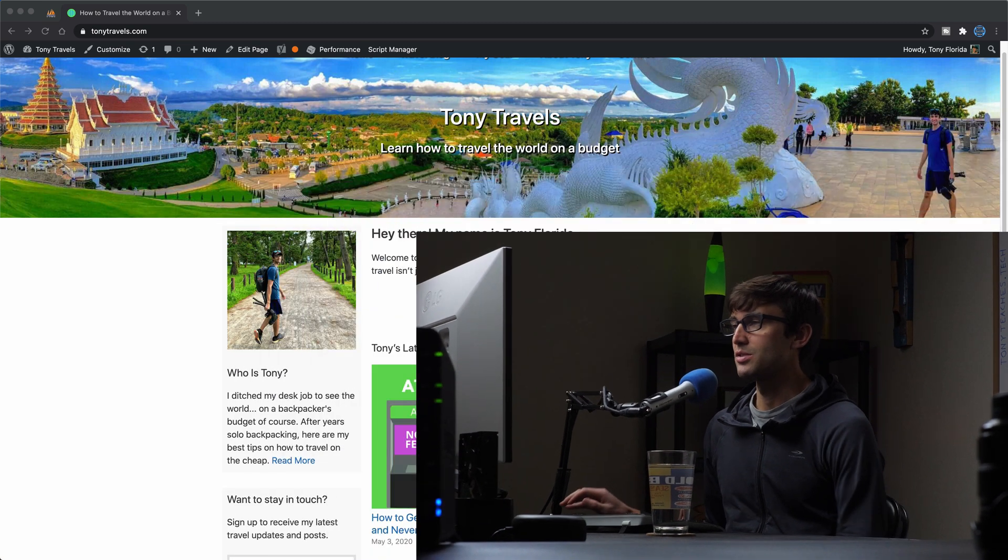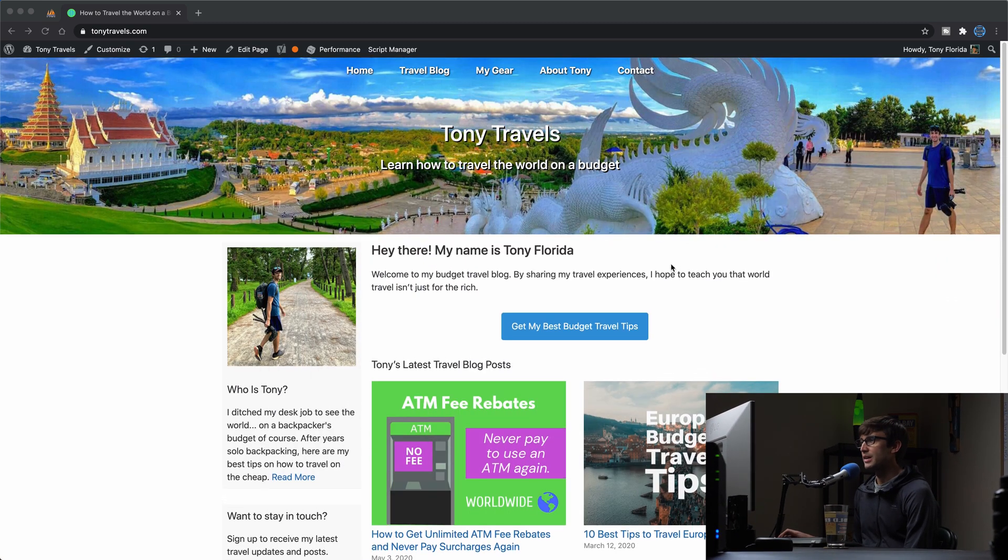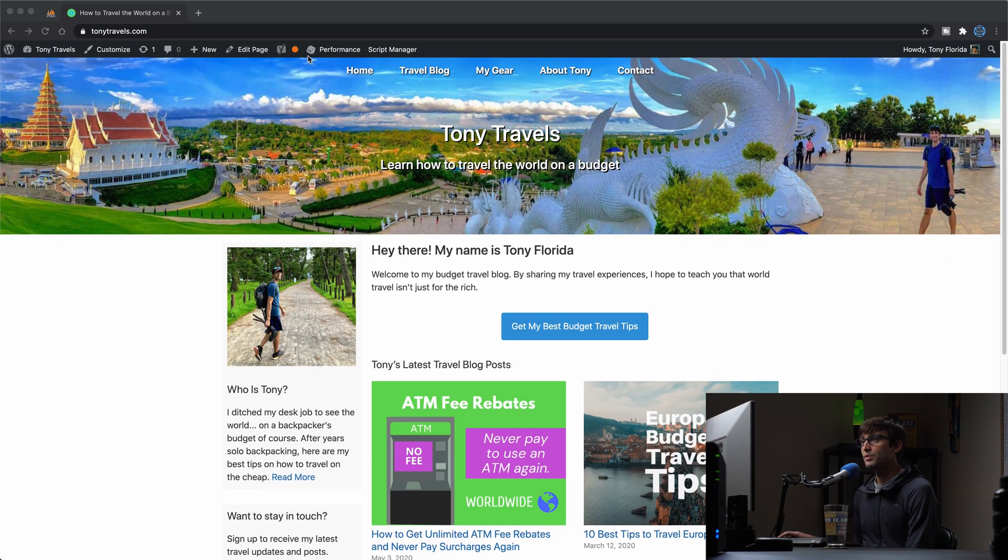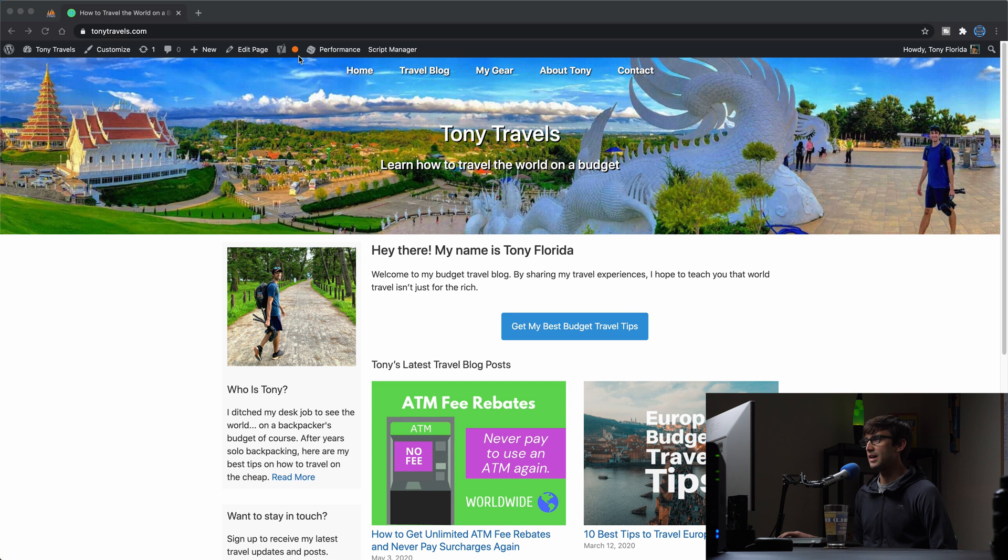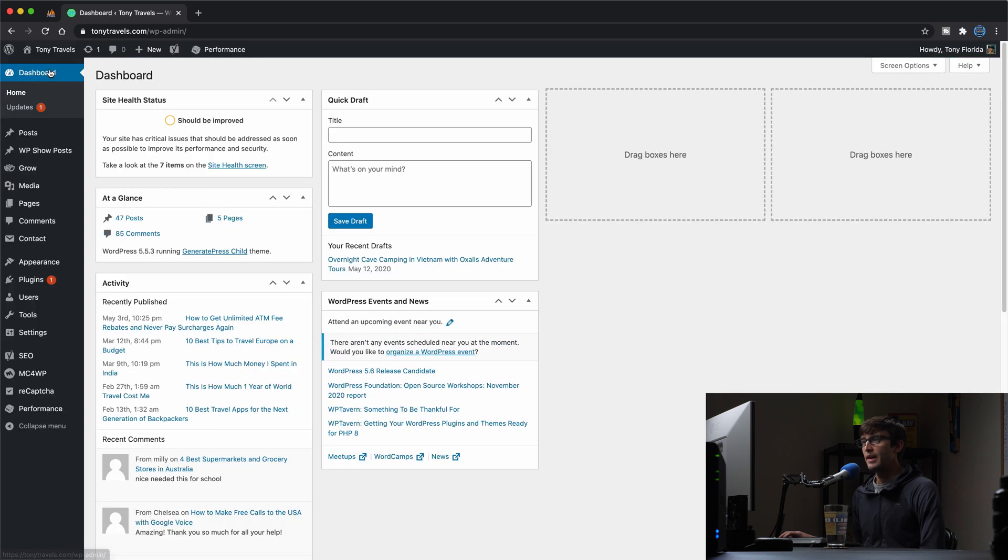And this is exactly what that plugin allows you to do. So just wanted to throw that in there. Let's go ahead and look at the tutorial here. We're going to be using my live website here, tonytravels.com, and this is a WordPress website, so I can log in here to the WordPress admin dashboard.